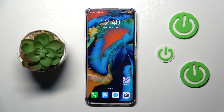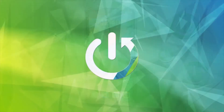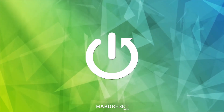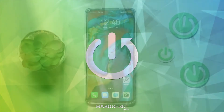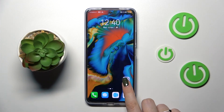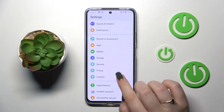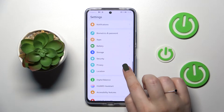Hi everyone. In front of me I've got the Huawei Nova 10 SE, and let me share with you how to allow unknown sources on this device. First of all, let's enter the Settings.